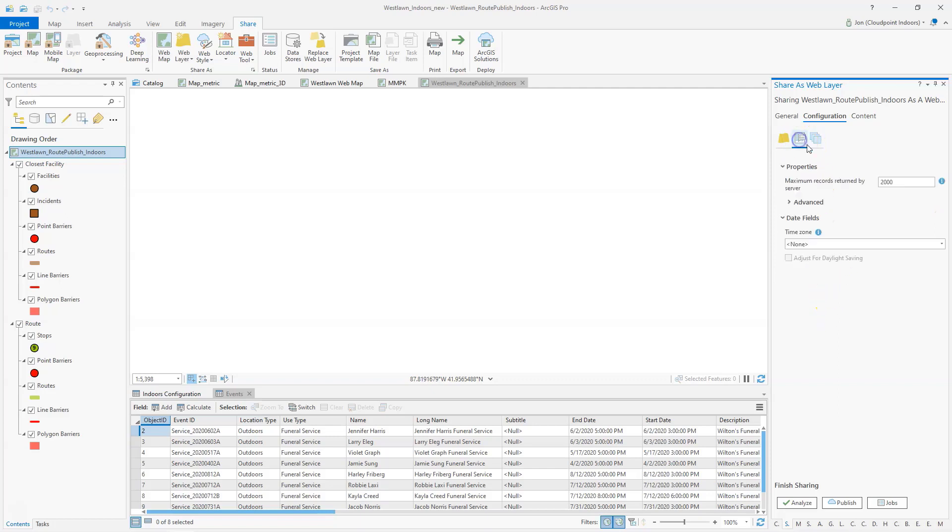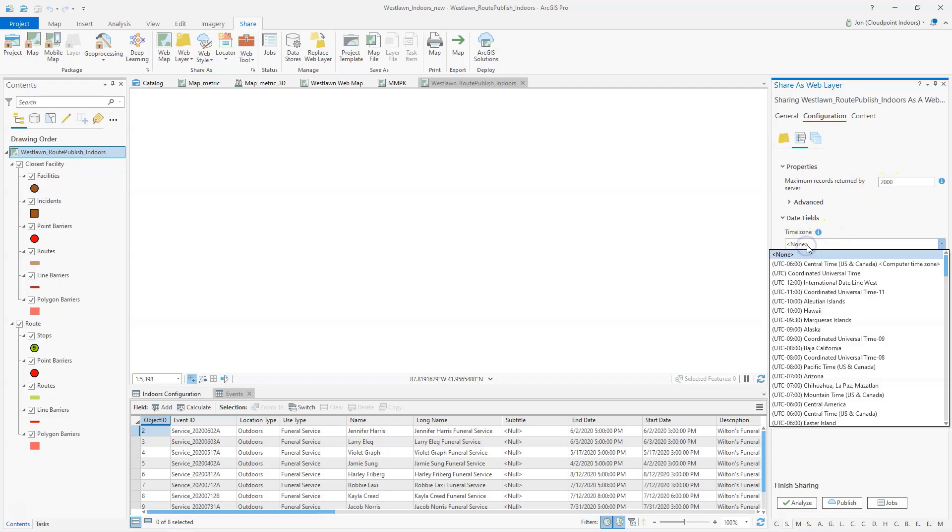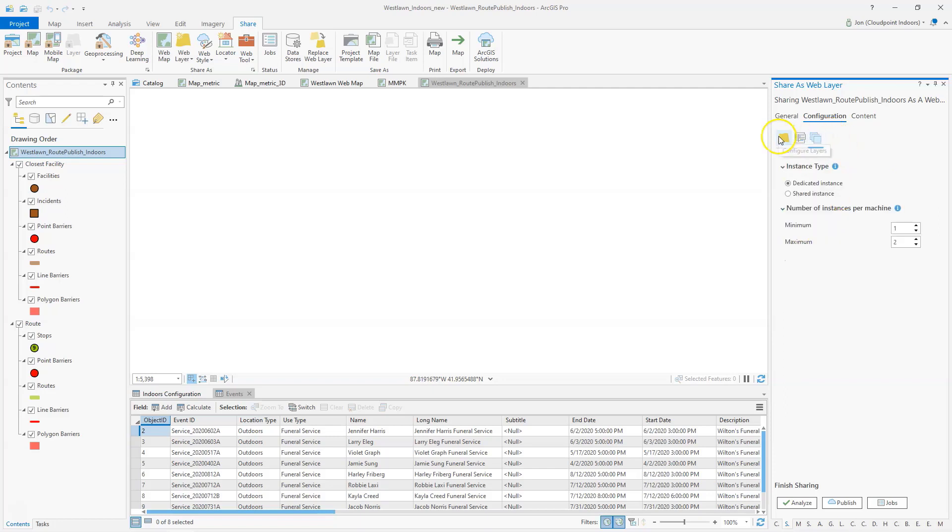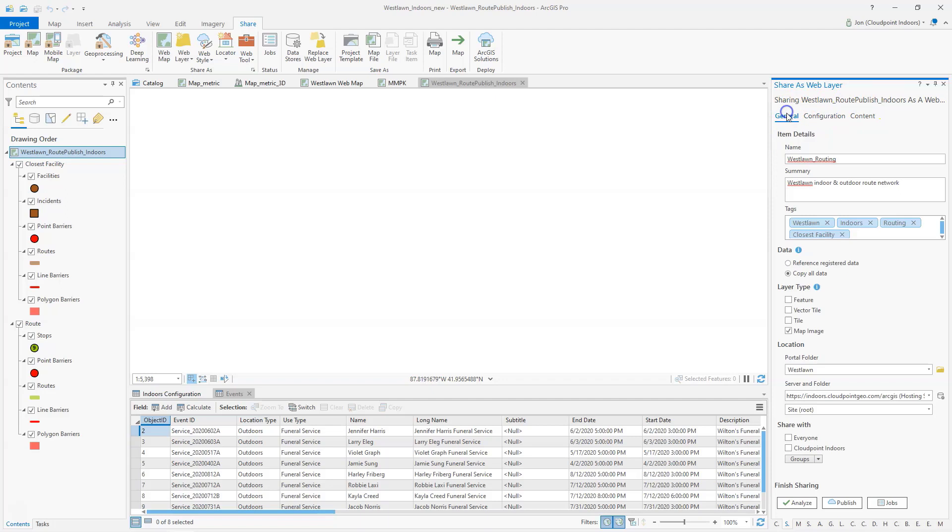Once I've got that figured, I can also adjust my time zone if I want to choose which time zone I'm in. We'll leave those settings alone. And then at this point I'm ready to analyze and publish. Let's go ahead and analyze this here.